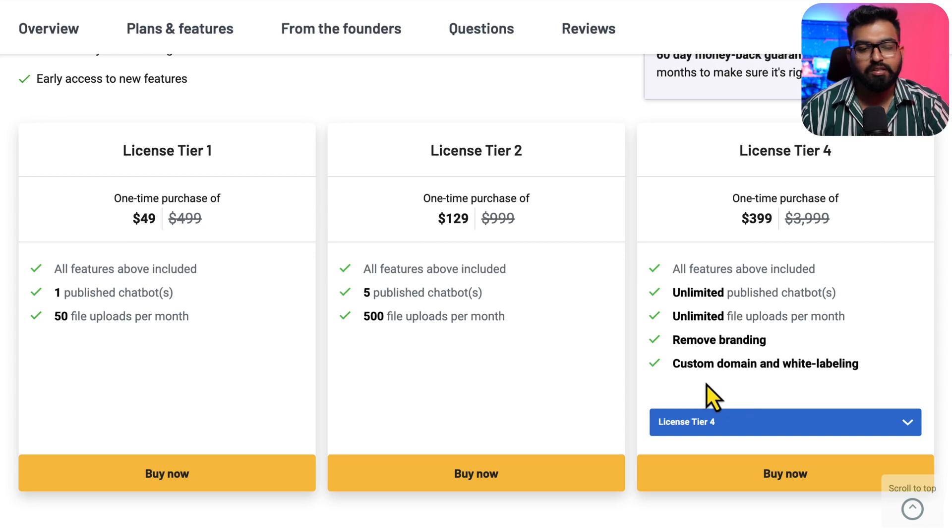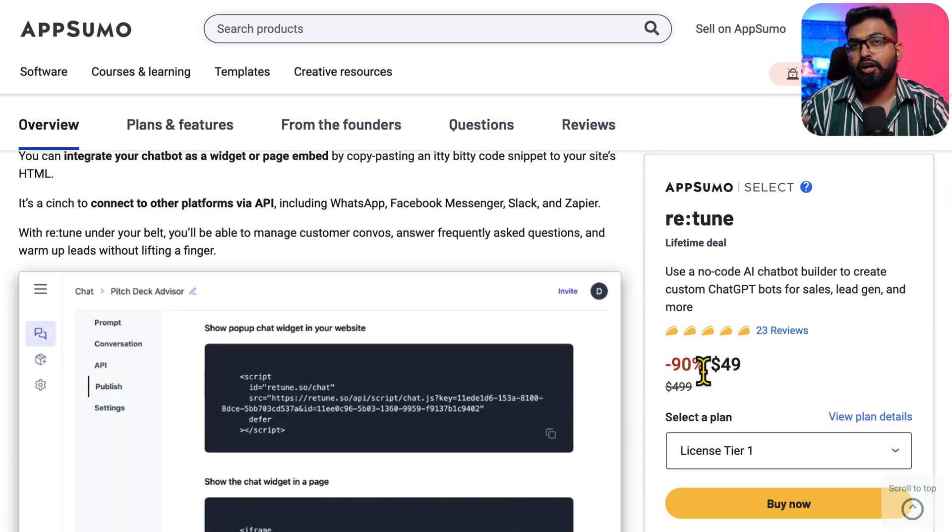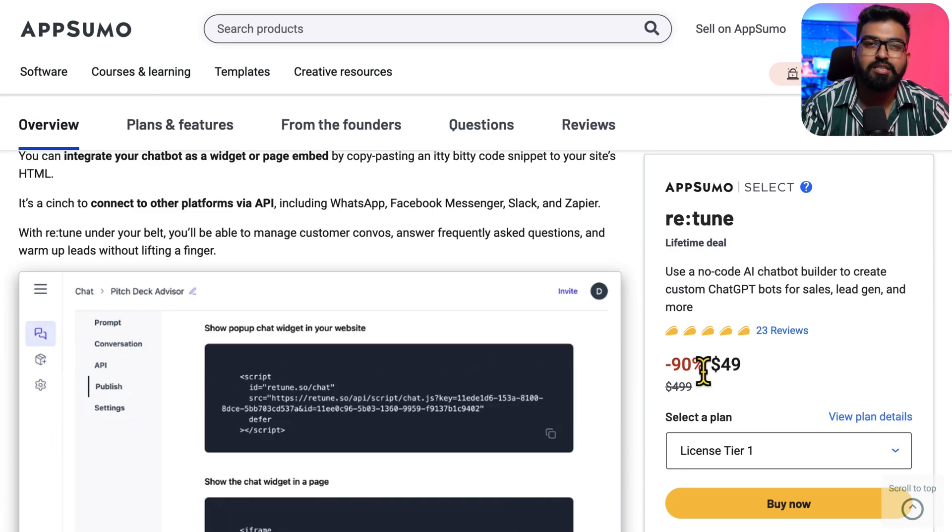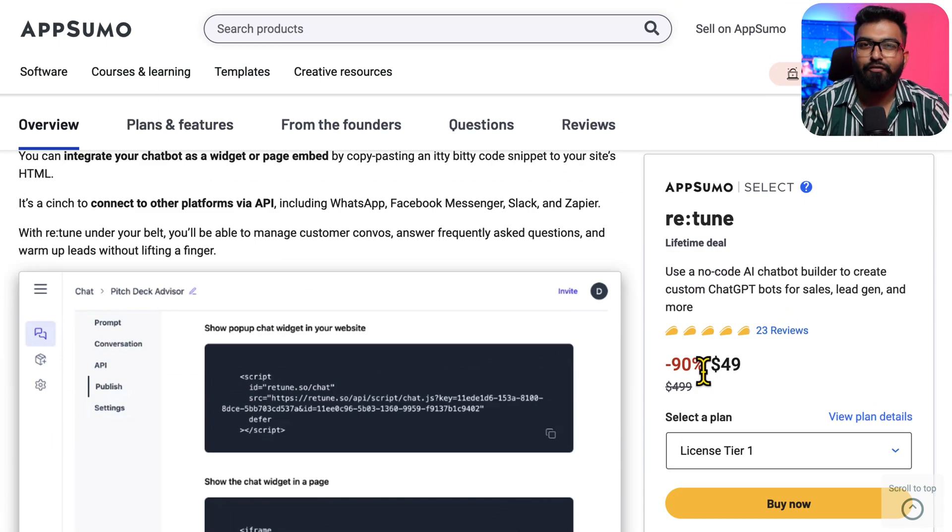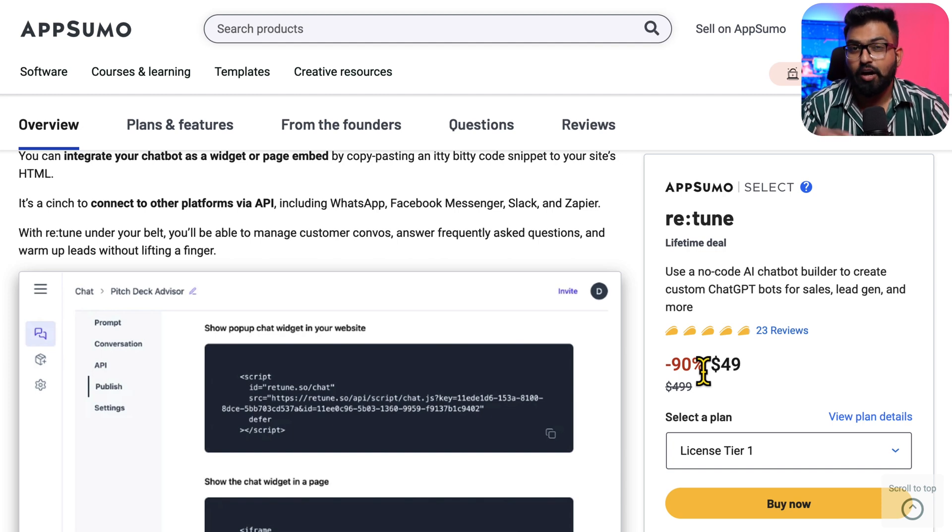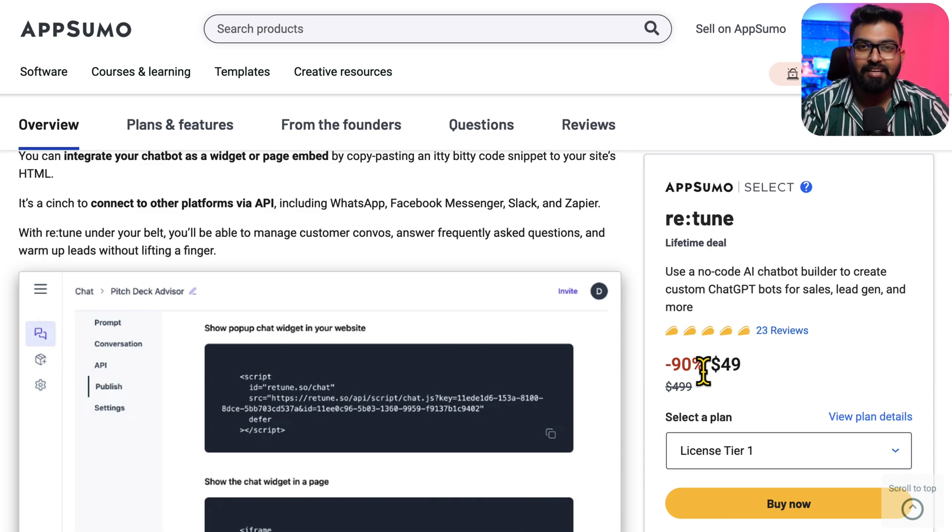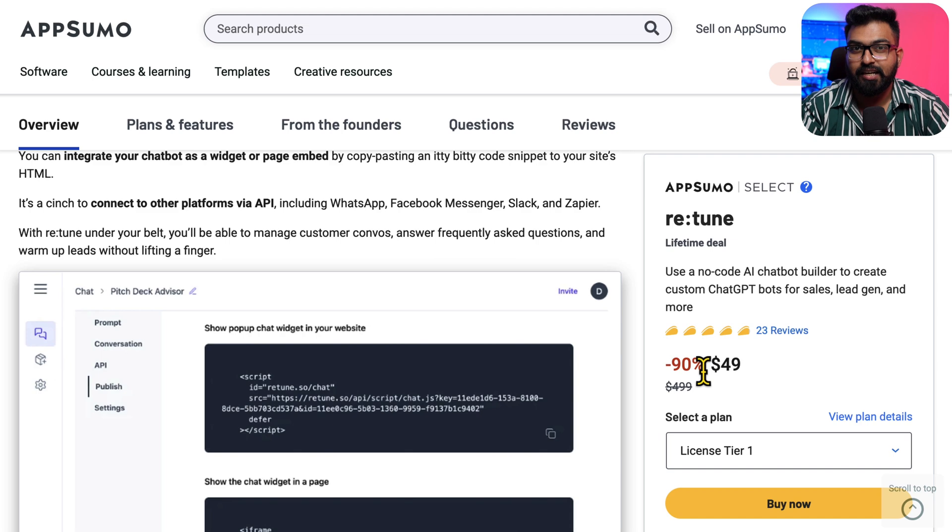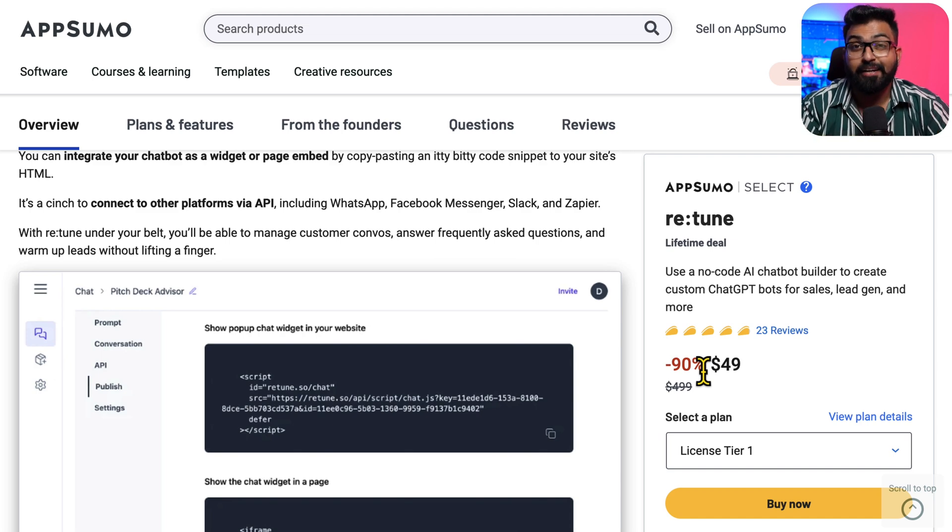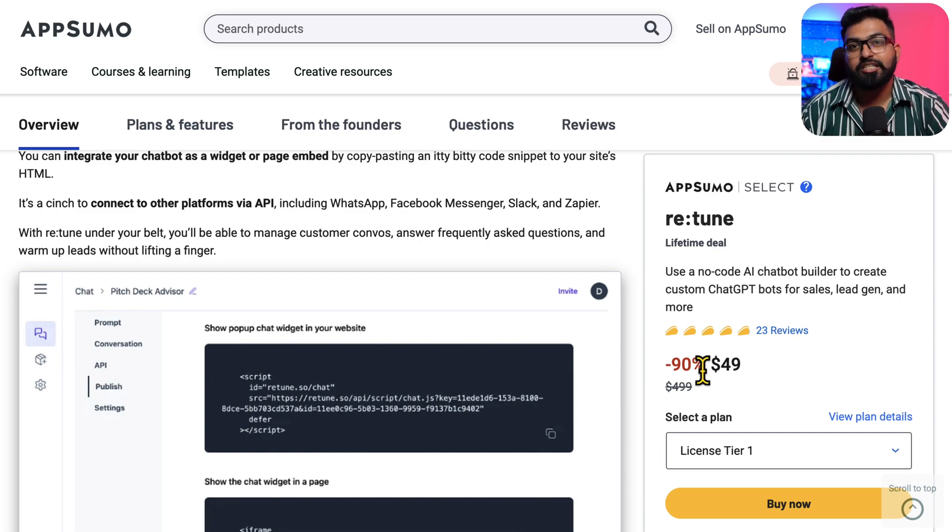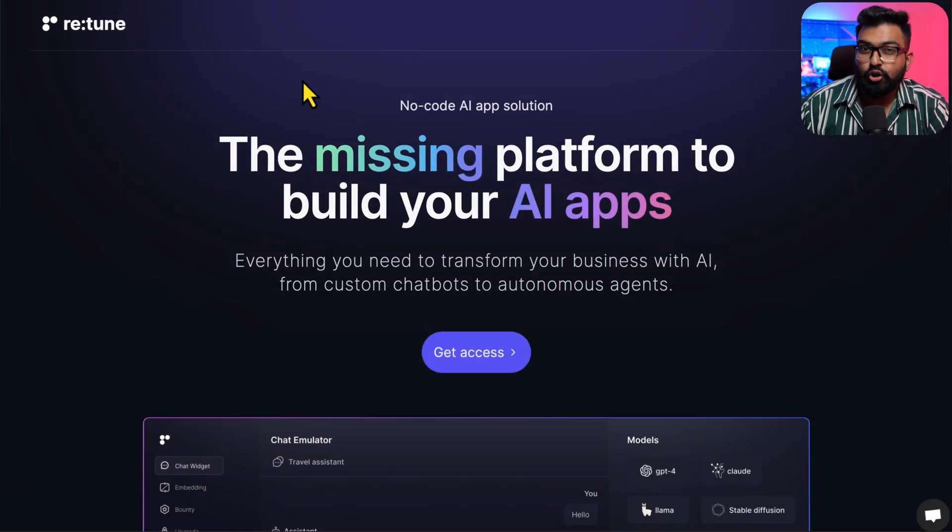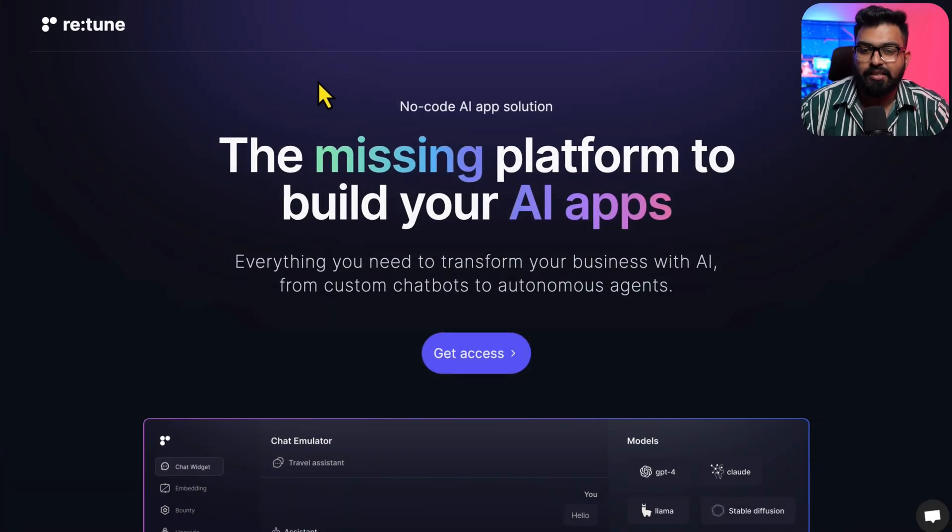You can always try whichever plan you like. I would start with basic and see. This is not a sponsored video, but the link you will see below is a referral link, meaning if you get this plan I will get a commission. But these sales are not final by any means - you will have 60 days to try the product, and during the 60 days if you don't like the product you can get full refund with a click of a button, no questions asked. You can always try and see how that works.